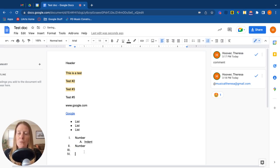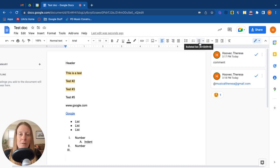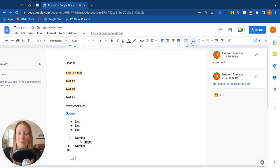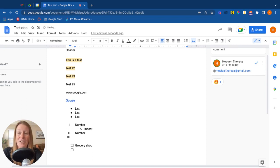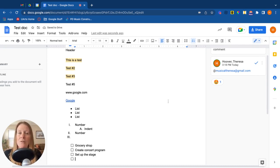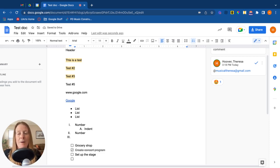Something that Google has added recently are check boxes. We've been asking for this in Google Docs for a long time, and it's finally here. So you've got up at the top your bulleted list, numbered list, and now you have your check boxes. So you could put items here like grocery shop or create concert program, set up the stage, all of the things that you need to put there in your list. And when you complete the item in your list, click on the little box, it puts a check mark and crosses it out. It's still visible, but it shows you that it's been completed.